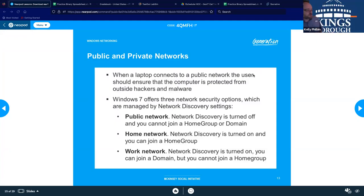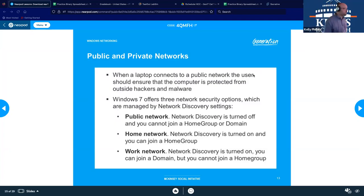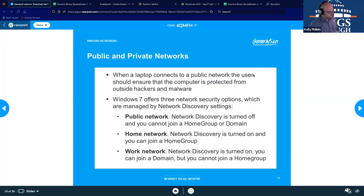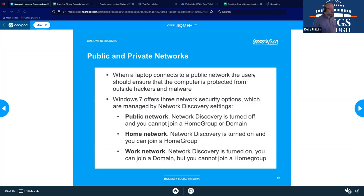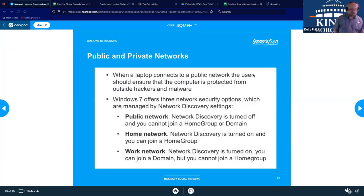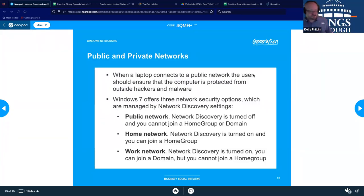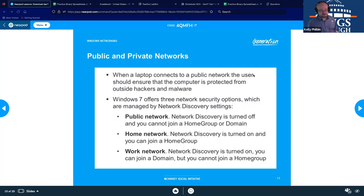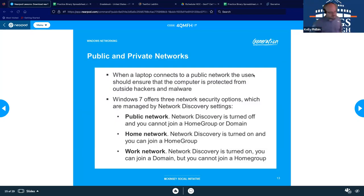When you're on your home network, network discovery will be turned on and you can join your homegroup. And then when you're on your work network, network discovery will be turned on and then you can join a domain, but you cannot join a homegroup. So different levels of trust, different levels of access of what we would allow. Likely when you're at work, you're not going to want to share your photos, videos and all that kind of fun stuff with all your coworkers, unless maybe you're a video editor, but then you would have that in a specific file that you would allow that.